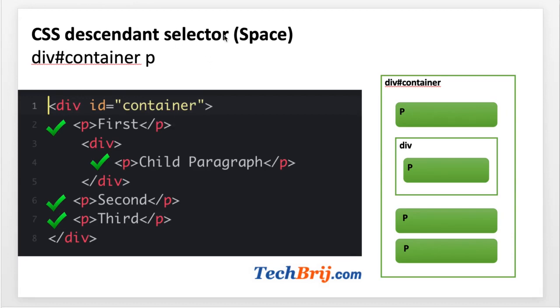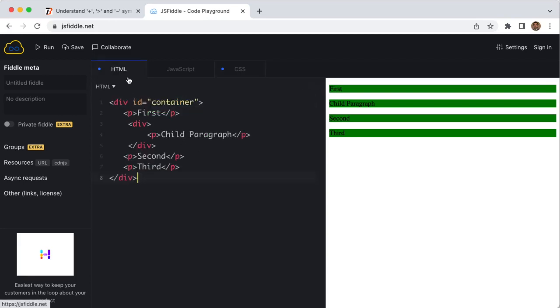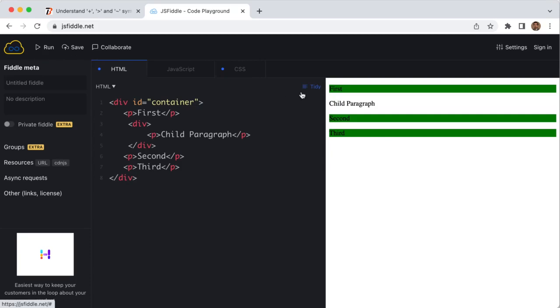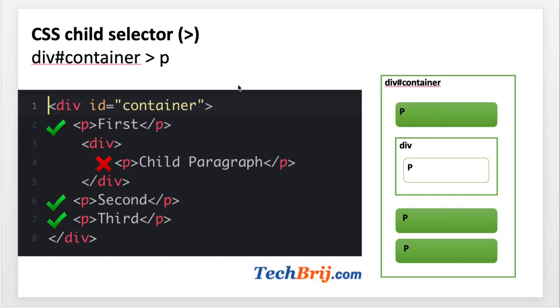The next is greater than sign, which is basically a child selector. Let's replace this space with the greater than sign. It will select the direct child element of the parent. Container div will have three P signs. If we run this one, you can see the nested P element will not be considered because it's not a direct child of this container div. All the P elements which are direct children of the container div will be selected. This is a child selector represented by the greater than sign. Here is the representation: all direct P elements are selected and nested P will not be selected.